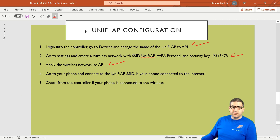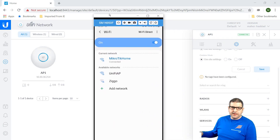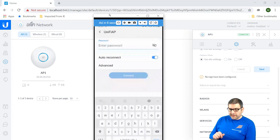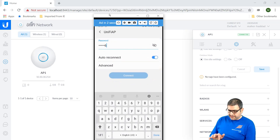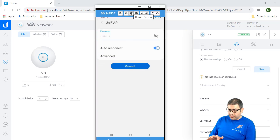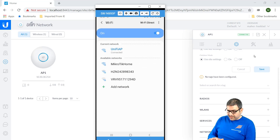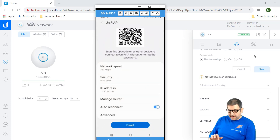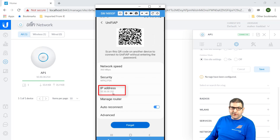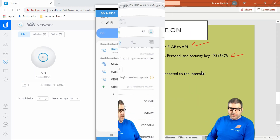Point number four: go to the phone and try to connect to the new SSID UniFi AP and verify internet access. I have my phone here — on the Wi-Fi list you can see UniFi AP. I click on it, enter the password 12345678, and click Connect. It is connected. The IP address it received is 10.30.30.251 — remember 10.30.30.something comes from the MikroTik router I configured. My phone is connected to the internet and everything is working perfectly. Point number four is done.